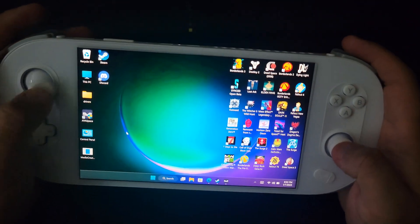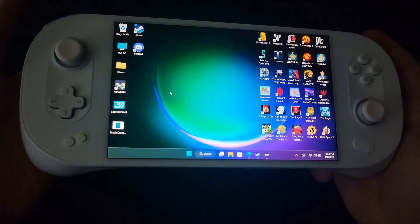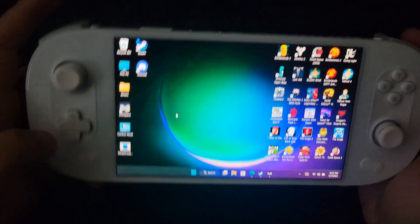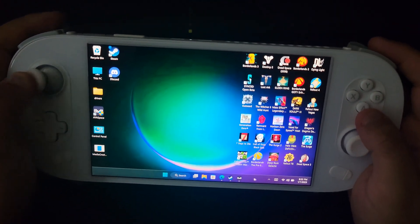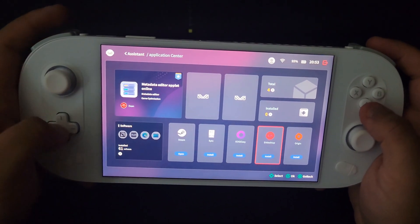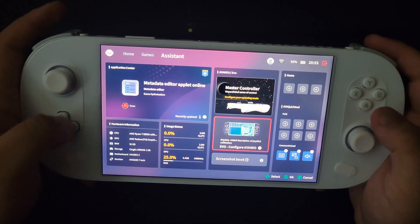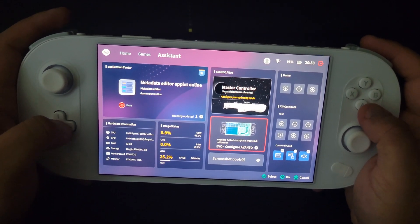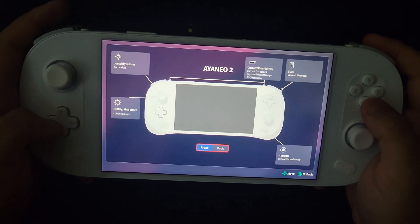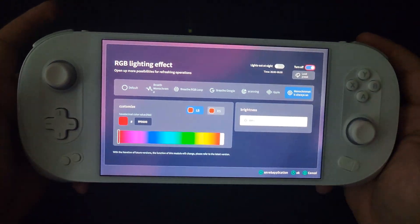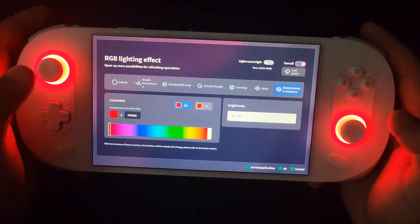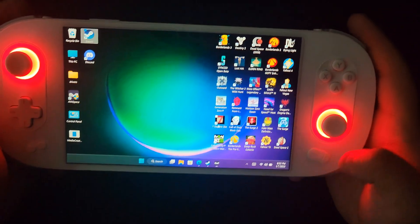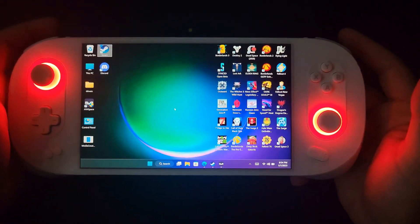But I will say that this thing just feels great dude, like I have no complaints, zero. Obviously the main complaint people are gonna have is obviously the battery life. Everybody's gonna complain about the battery life.